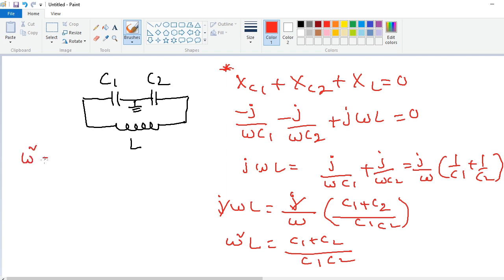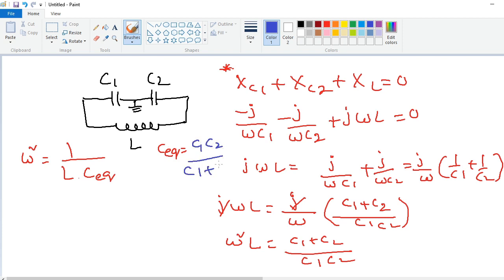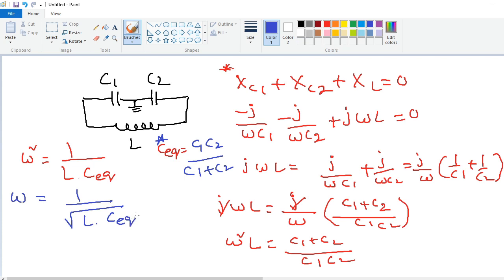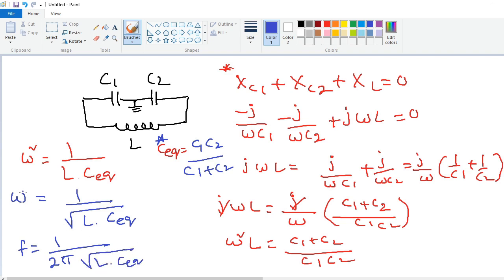Therefore omega squared equals 1 divided by L times C_equivalent, where C_equivalent equals C1 times C2 divided by C1 plus C2. This is a very important result. So omega equals 1 divided by the square root of L times C_equivalent. Substituting omega equals 2πF, we get F equals 1 divided by 2π times the square root of L times C_equivalent.